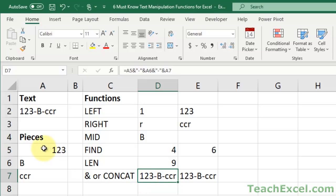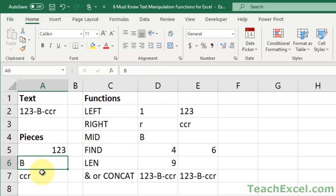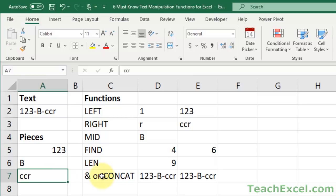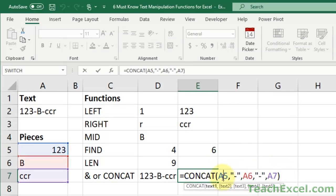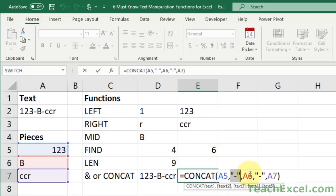And let's say you want to combine the pieces one, two, three, B, and CCR. There are two ways to do that. We can use the function concat, or concatenate if you're in an older version of Excel. That looks just like this, concat, with however many pieces of text you want to combine. So if you want to combine A5 with a dash, then A6 with a dash, then A7, that's exactly how you do that.